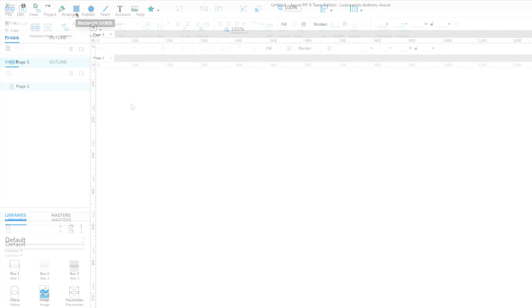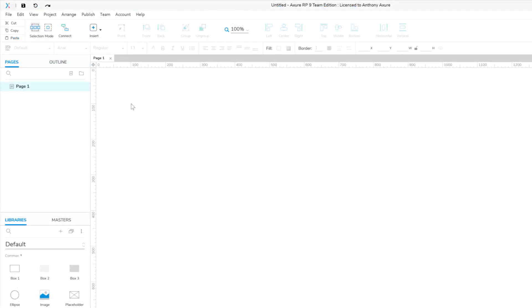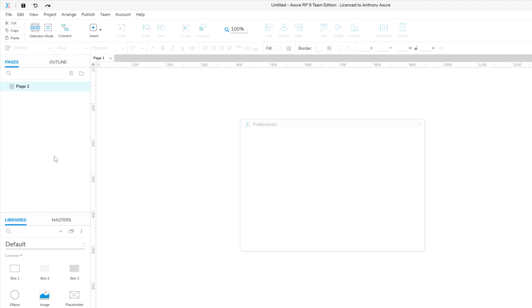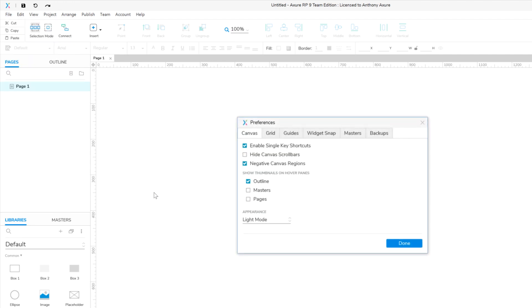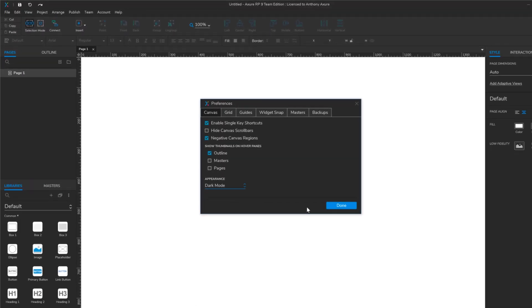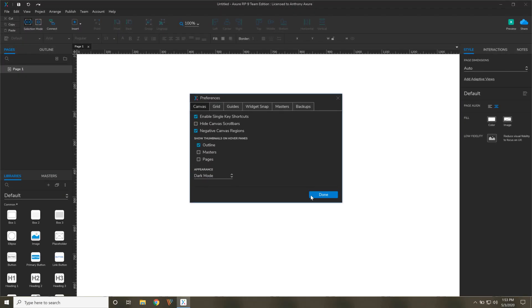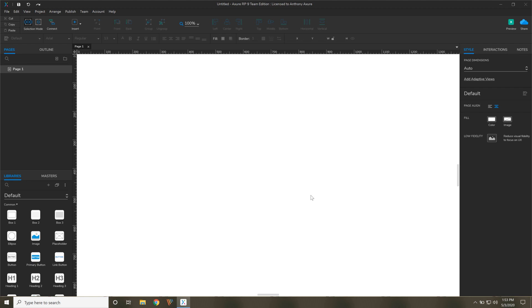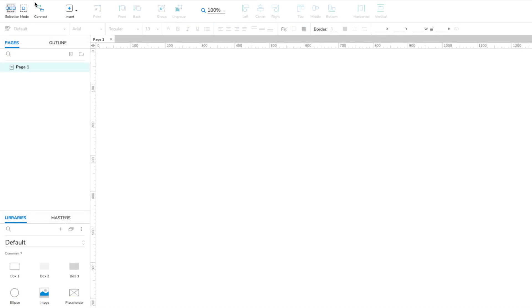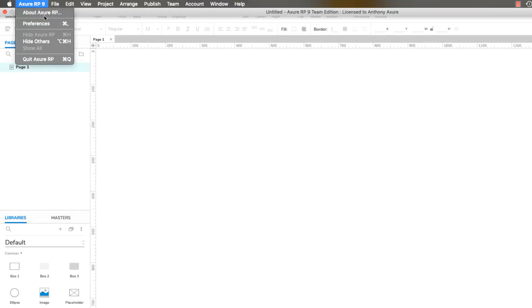To switch between the light and dark UI modes, go to File, Preferences on Windows, or Axure RP9, Preferences on Mac.